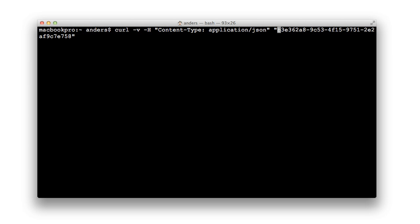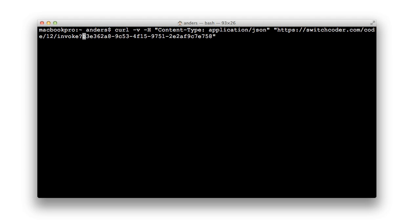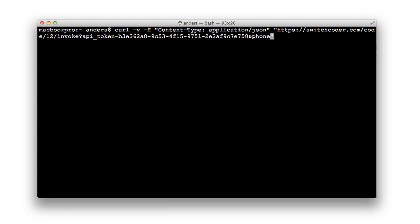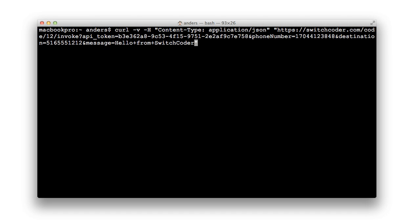Back at our web request, we'll paste in that URL. And then we'll set a parameter for our API token. And then we'll set some script parameters. Notice I have to put in pluses for spaces because this is all used within a URL. Let's see what happens.